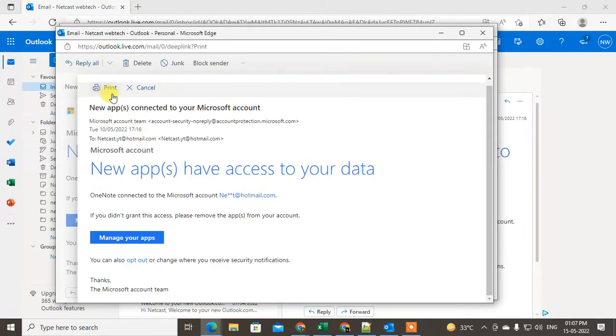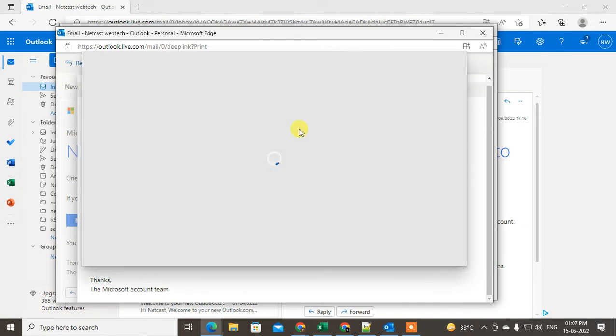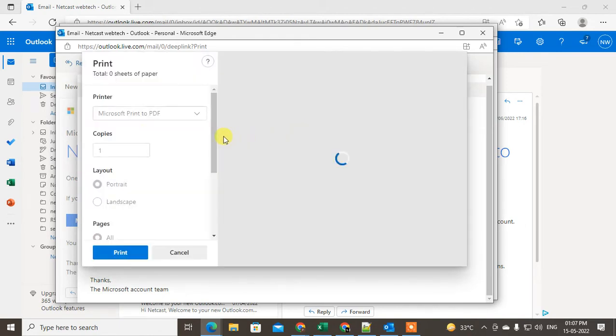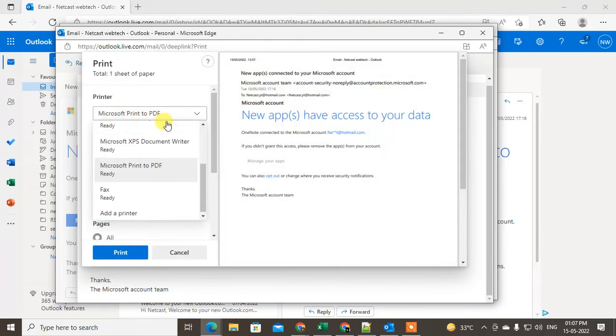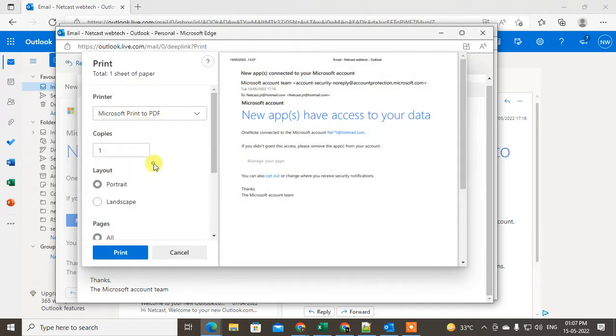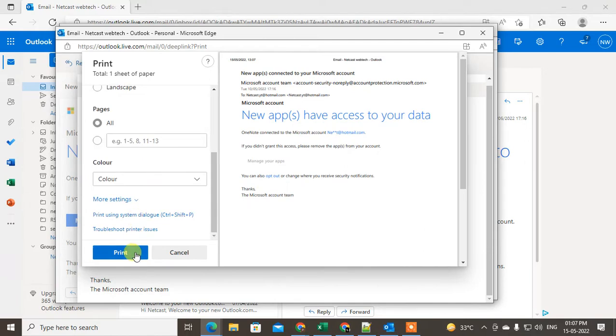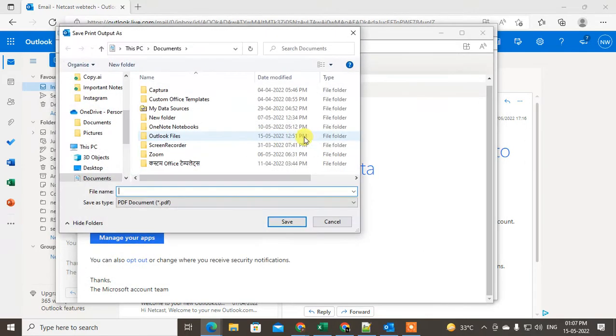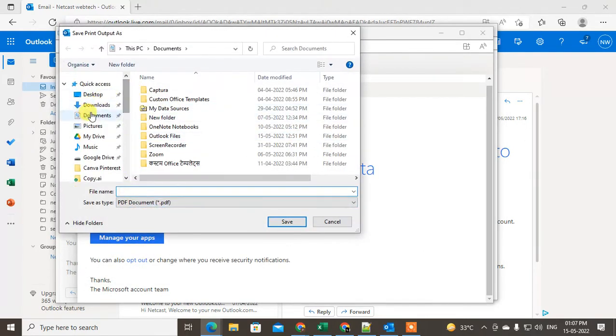This window will be open. Go to Print again, and here you have to choose Microsoft to PDF. Go to Print again, and here you can save your file as a PDF.